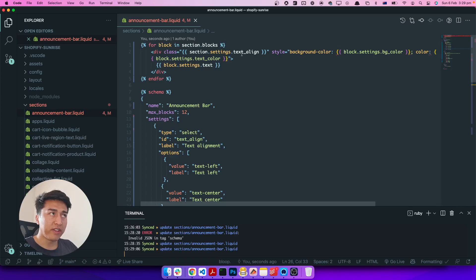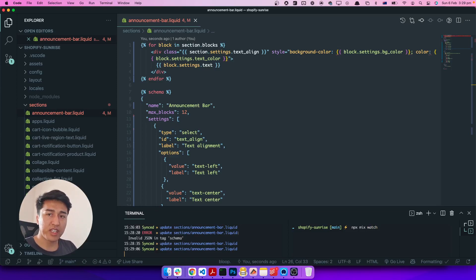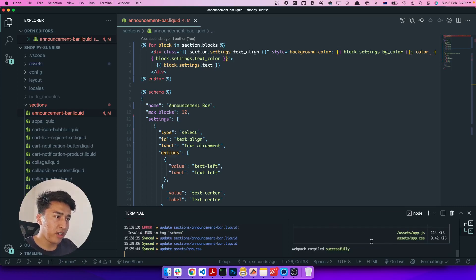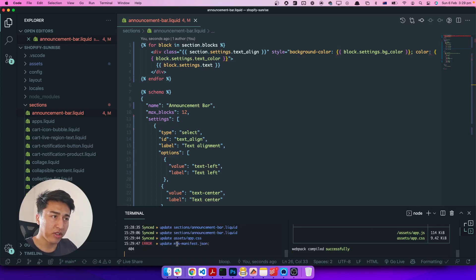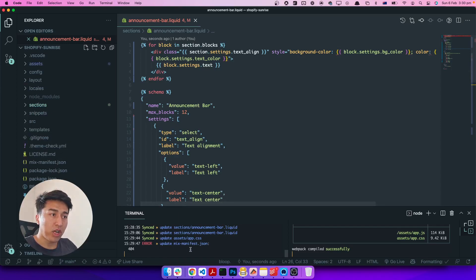There's one more thing — for Tailwind to apply these classes, we need to compile the CSS. As I mentioned in a previous video where we set up Laravel Mix, we run 'npx mix watch'. It will scan the file, find all those classes, and compile them. Everything is compiled. There's an error about a missing manifest file — we don't have a mix-manifest file — but I'll ignore that for now. The important thing is to add Tailwind CSS compilation.